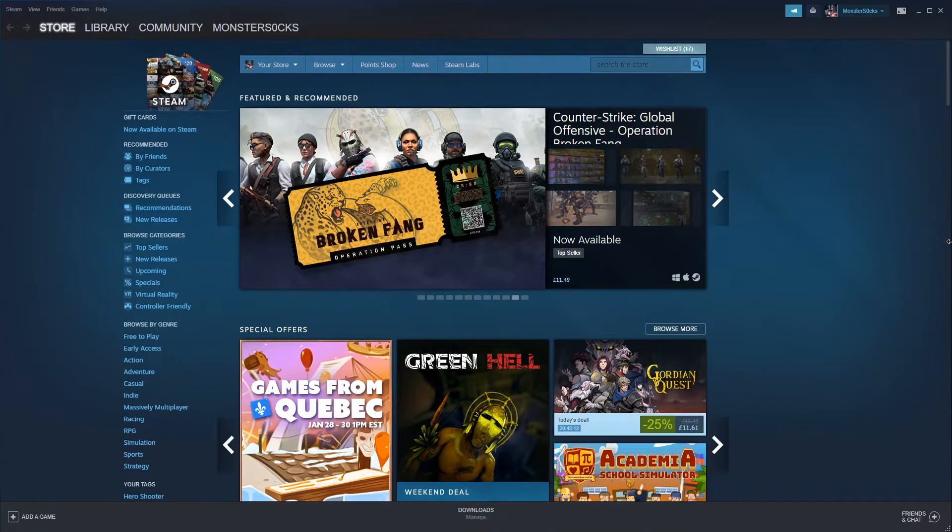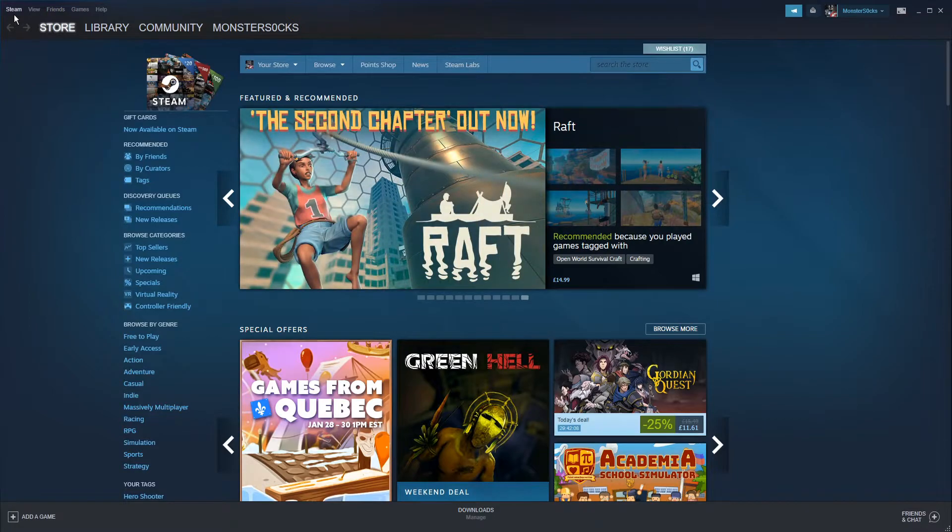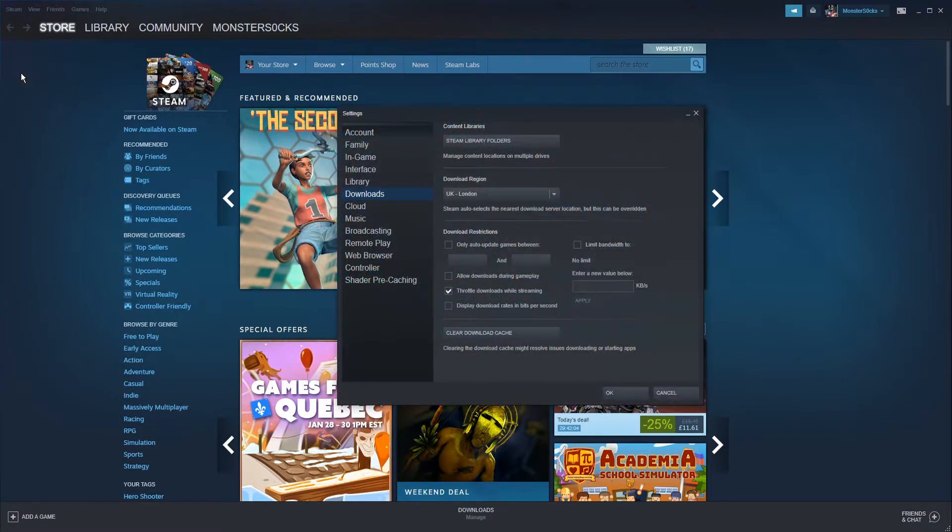The first thing you need to do is open Steam. Once Steam is open you then need to click on Steam in the top left hand corner and then click on Settings.